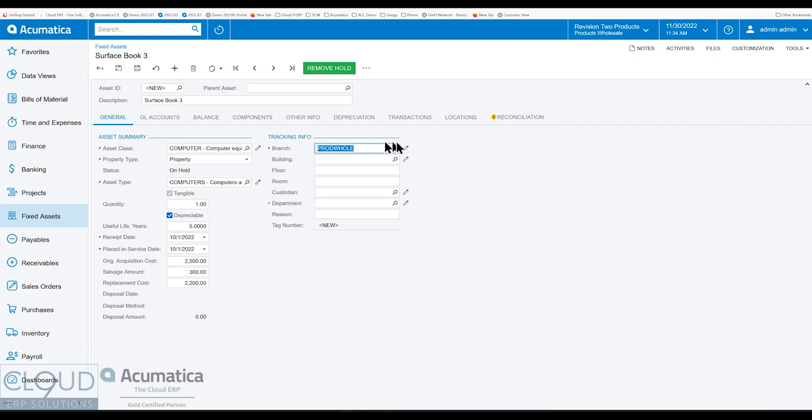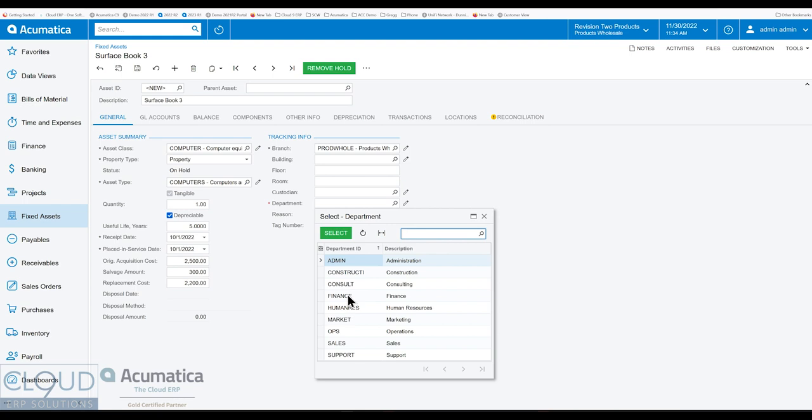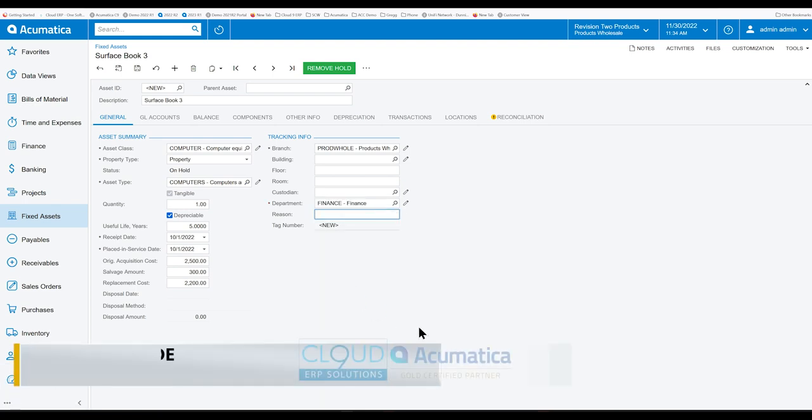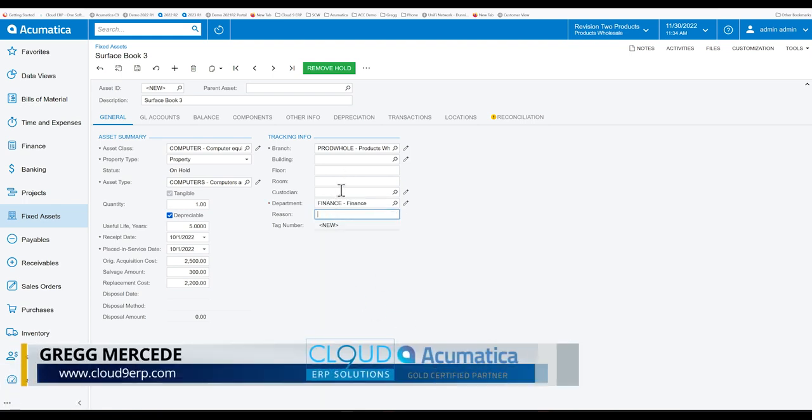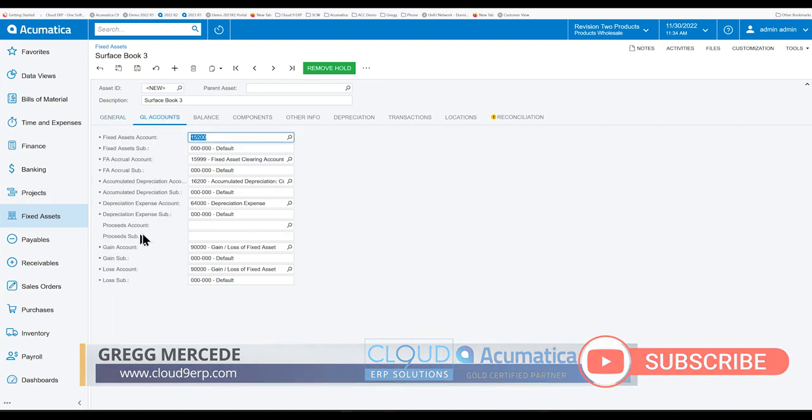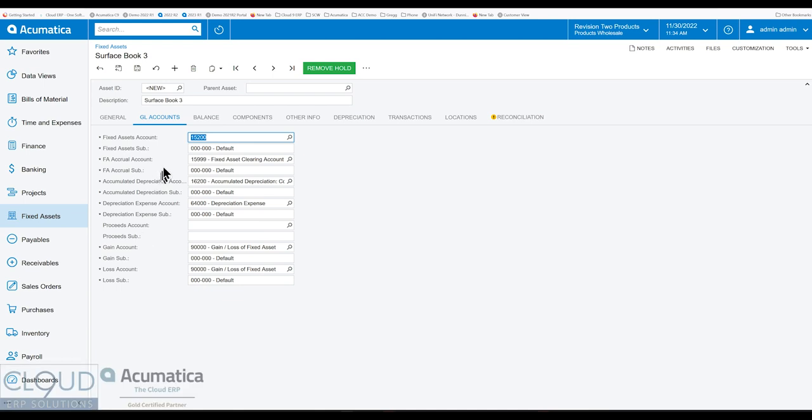And then we have the branch. So this is the branch we're working in. This is the department. These are two required fields. So we're putting it in the finance department. And you could fill out all these other static fields. The building is a lookup as well. The GL accounts came in from our fixed asset class.